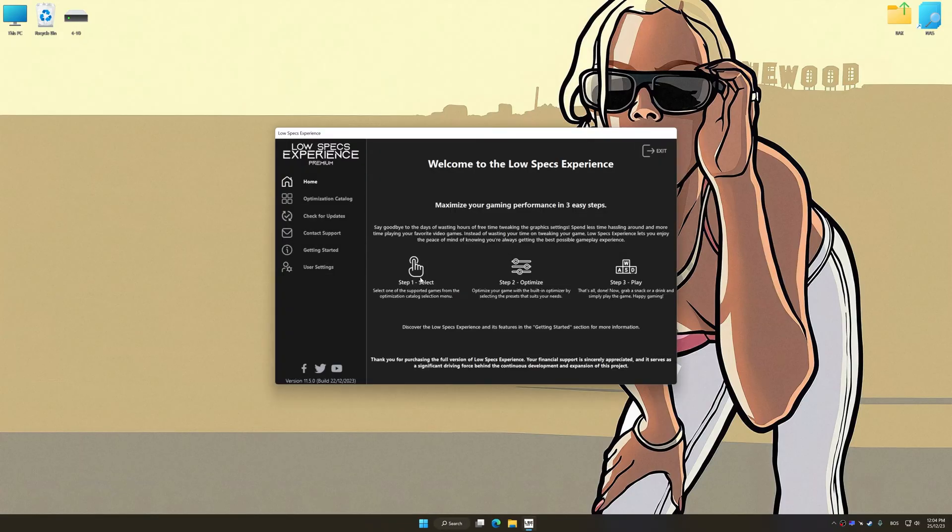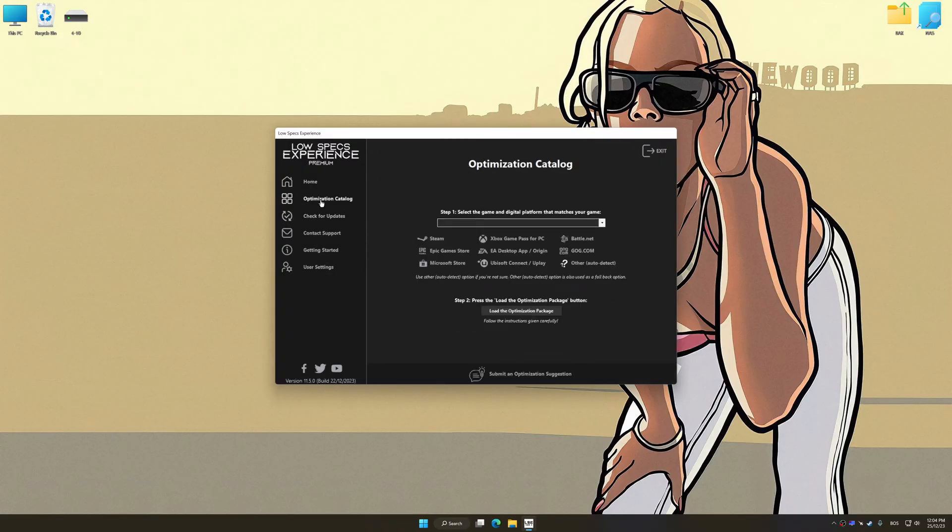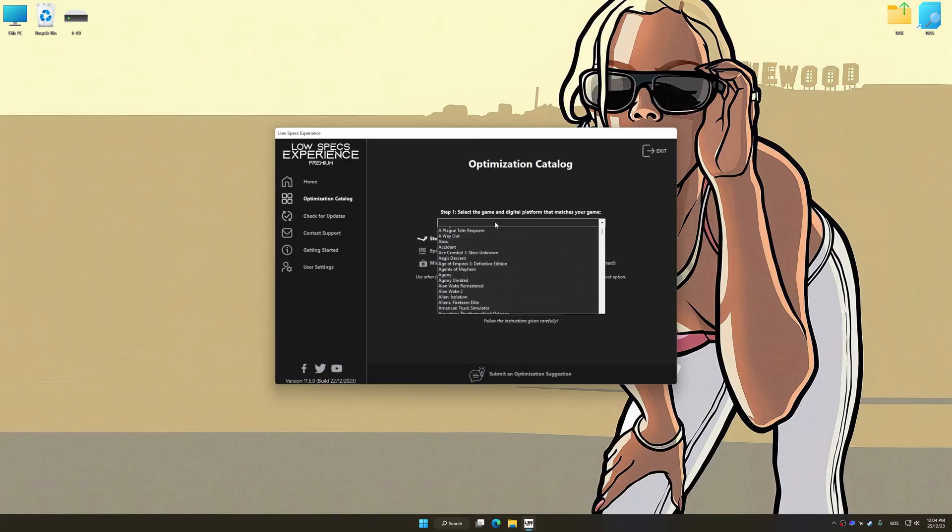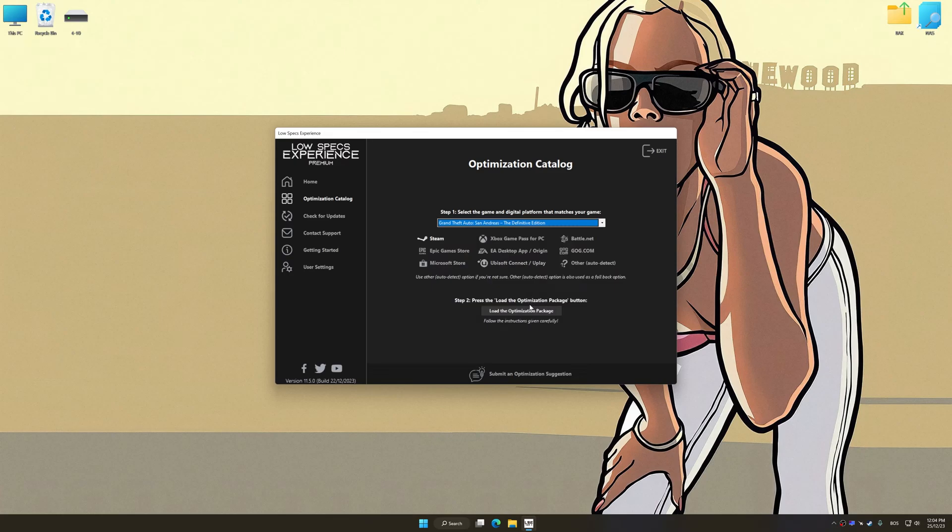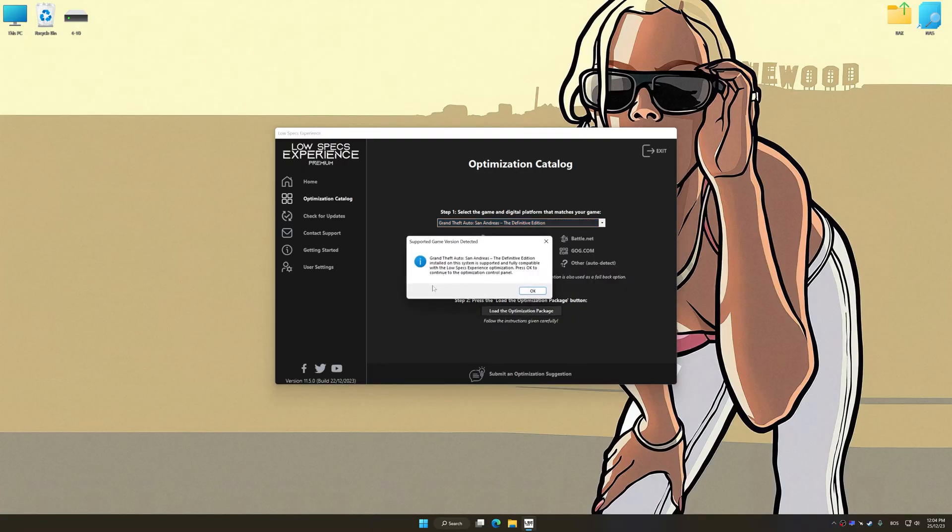Now, select the optimization catalog, select the applicable digital platform, and then select Grand Theft Auto San Andreas The Definitive Edition from this drop-down menu. Once done, press the Load the optimization package.